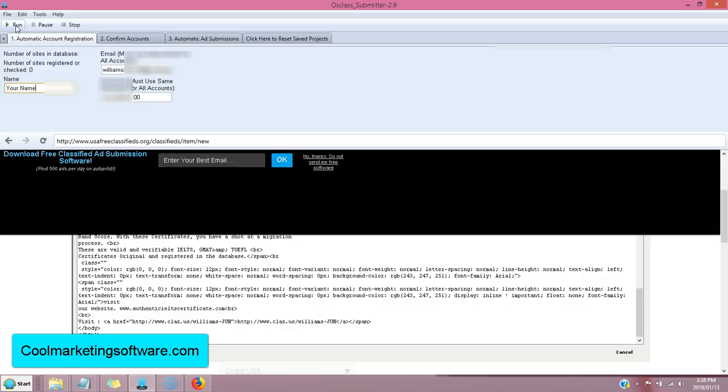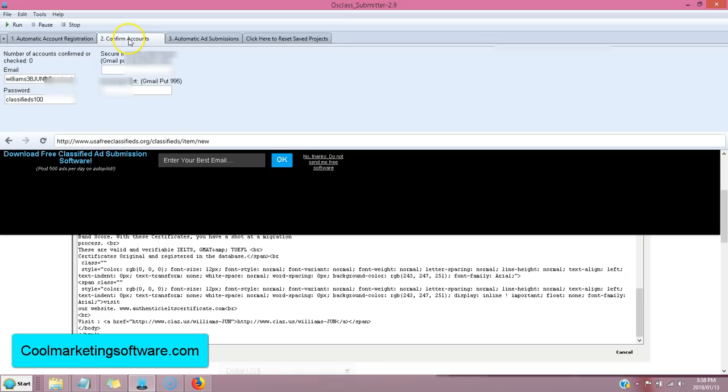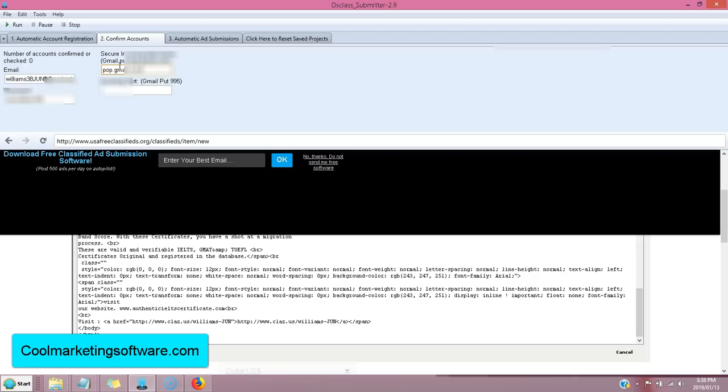You don't have to worry about captures either. It does everything for you. Then once you've done, you're done registering your accounts, you come here to confirm and you click here. You put now,